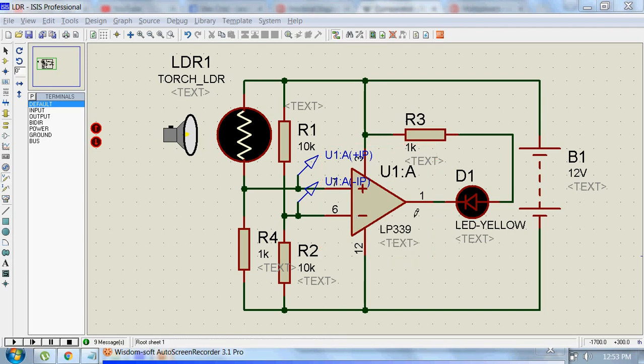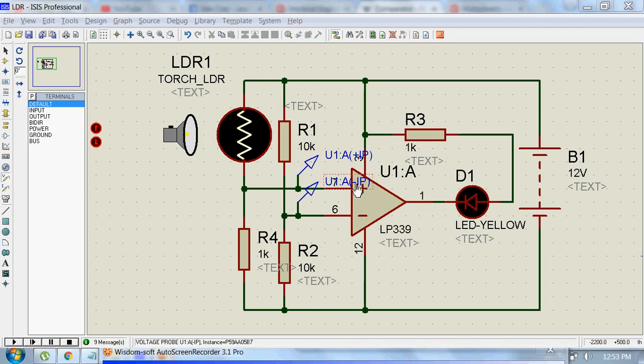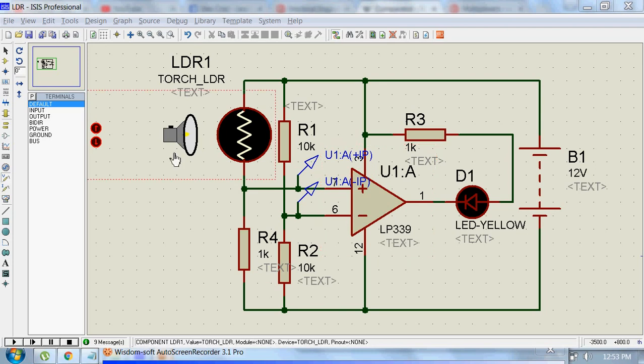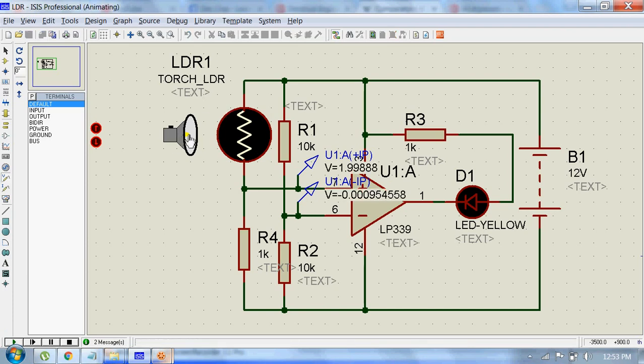I have connected two voltage probes to the positive and negative terminals of this op-amp. So let's run the circuit. During daytime, when light falls on the LDR, voltage at the positive terminal of this op-amp is greater than the voltage at the negative terminal.